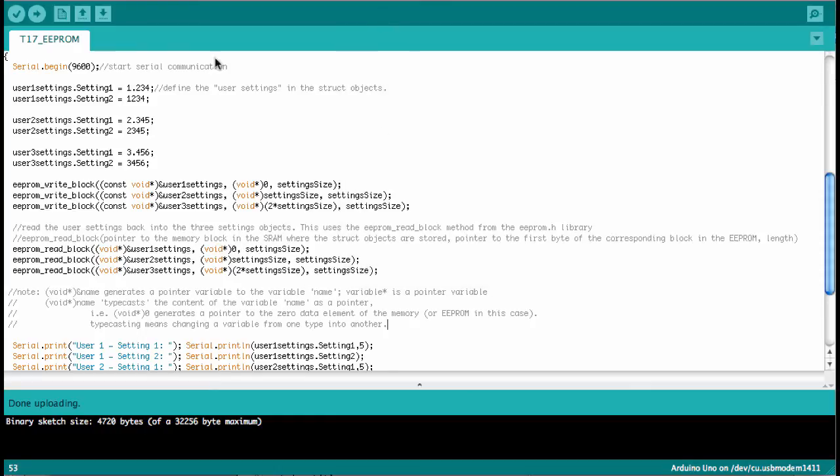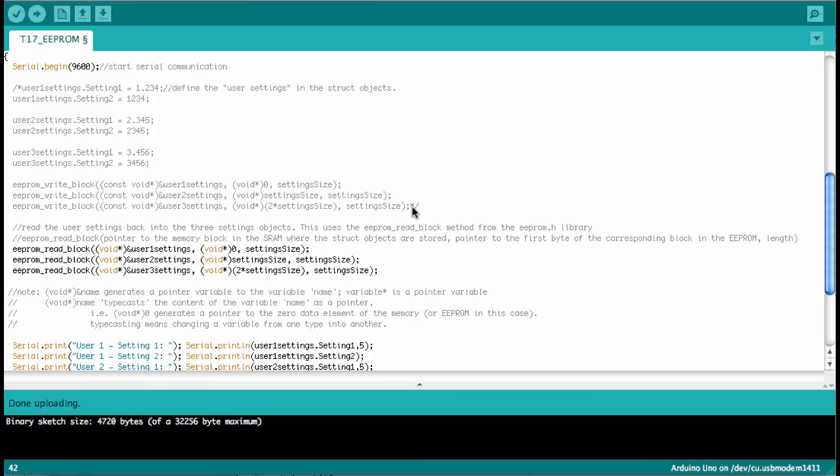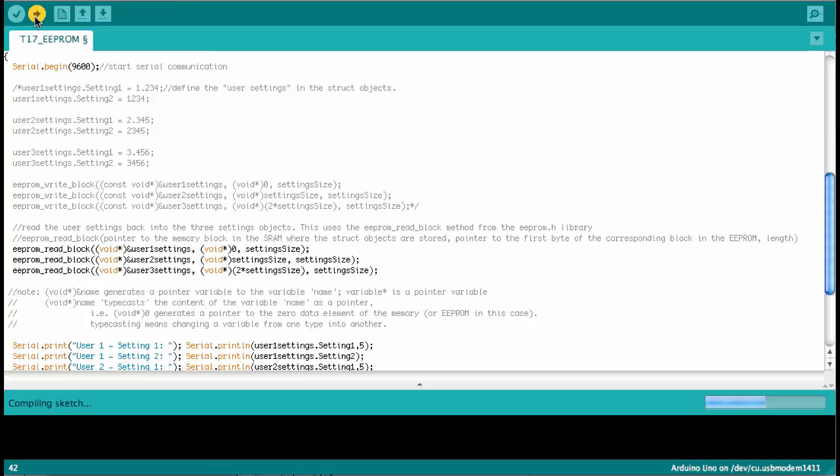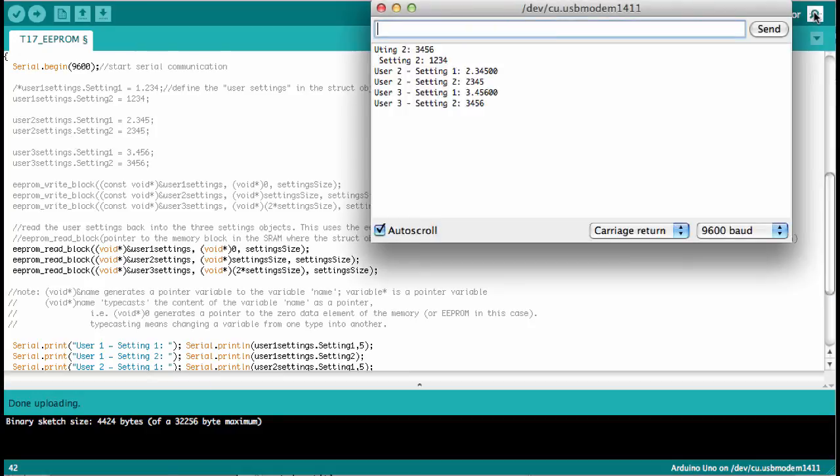Okay, so what we do now is let's comment these out. Okay, so now we only have the read block commands left. And so I'm uploading this now. So it's uploading. Done.